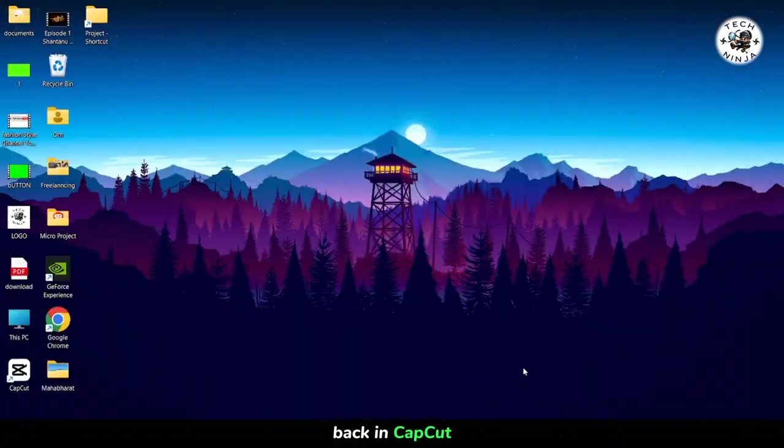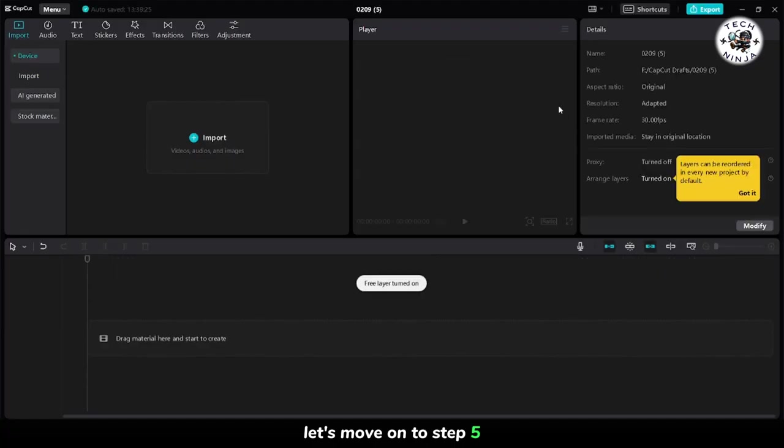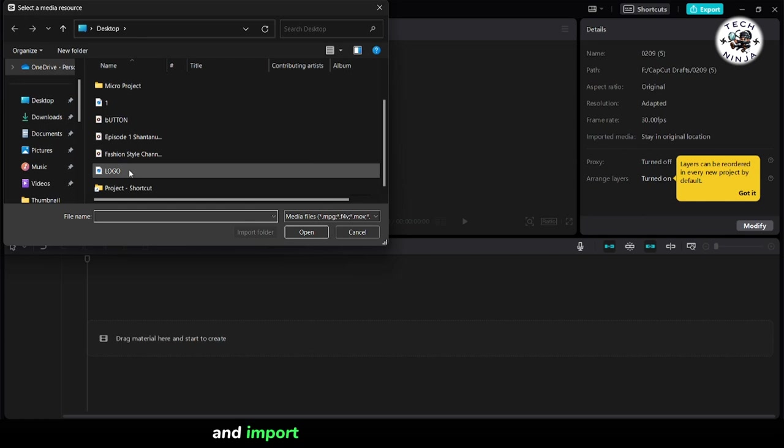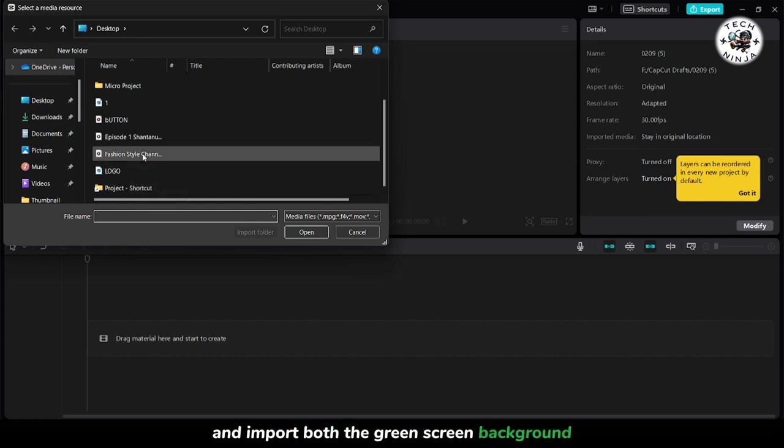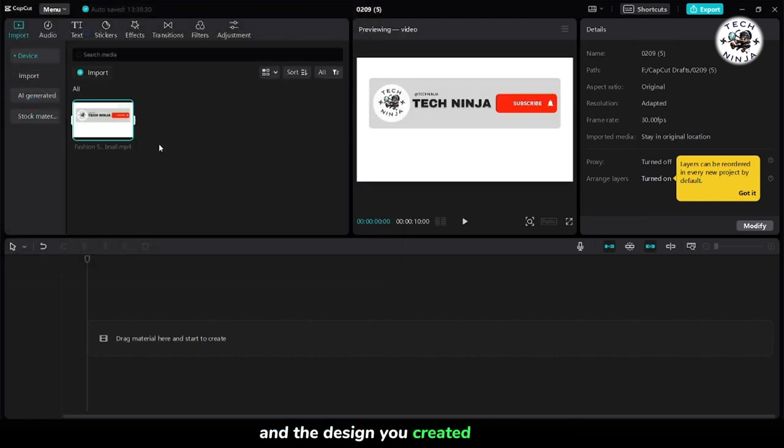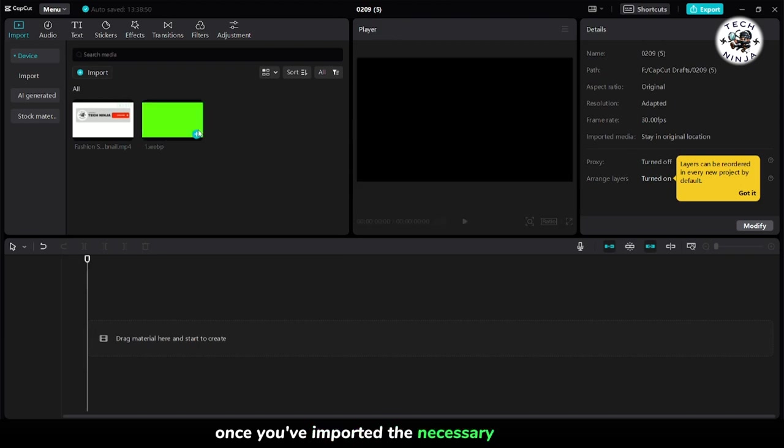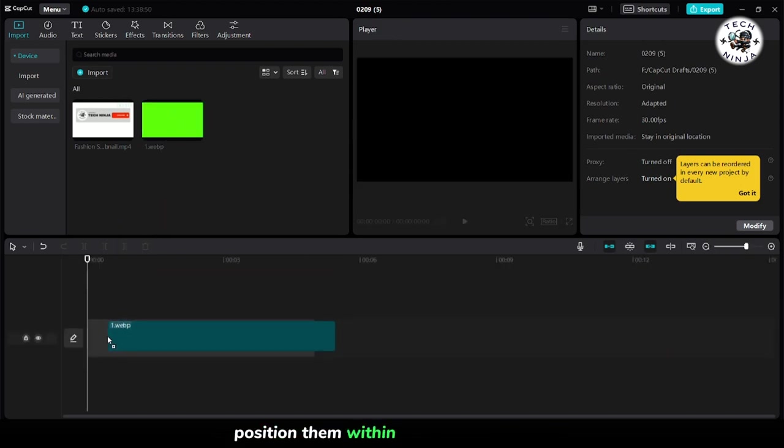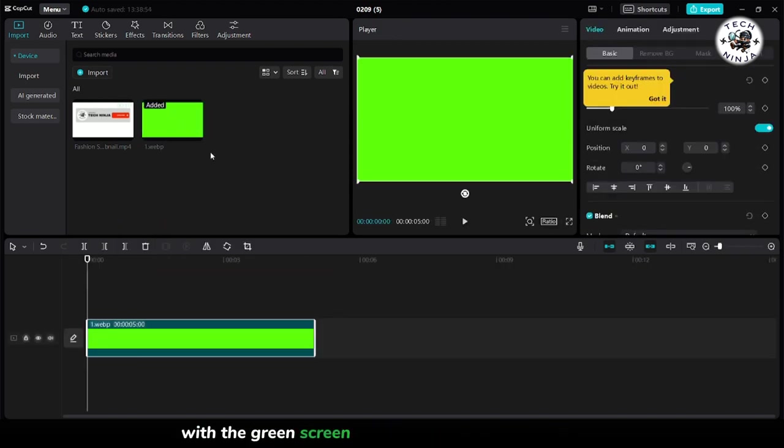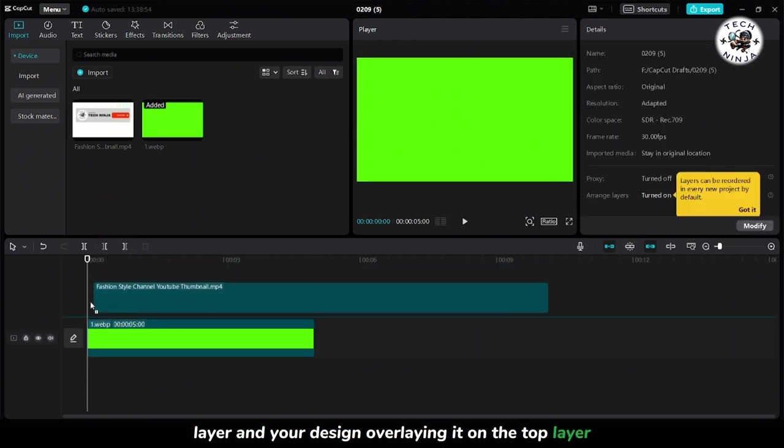Back in CapCut, let's move on to step 5. Create a new design project and import both the green screen background and the design you created earlier. Once you've imported the necessary elements, position them within your design canvas, with the green screen background serving as the base layer and your design overlaying it on the top layer.